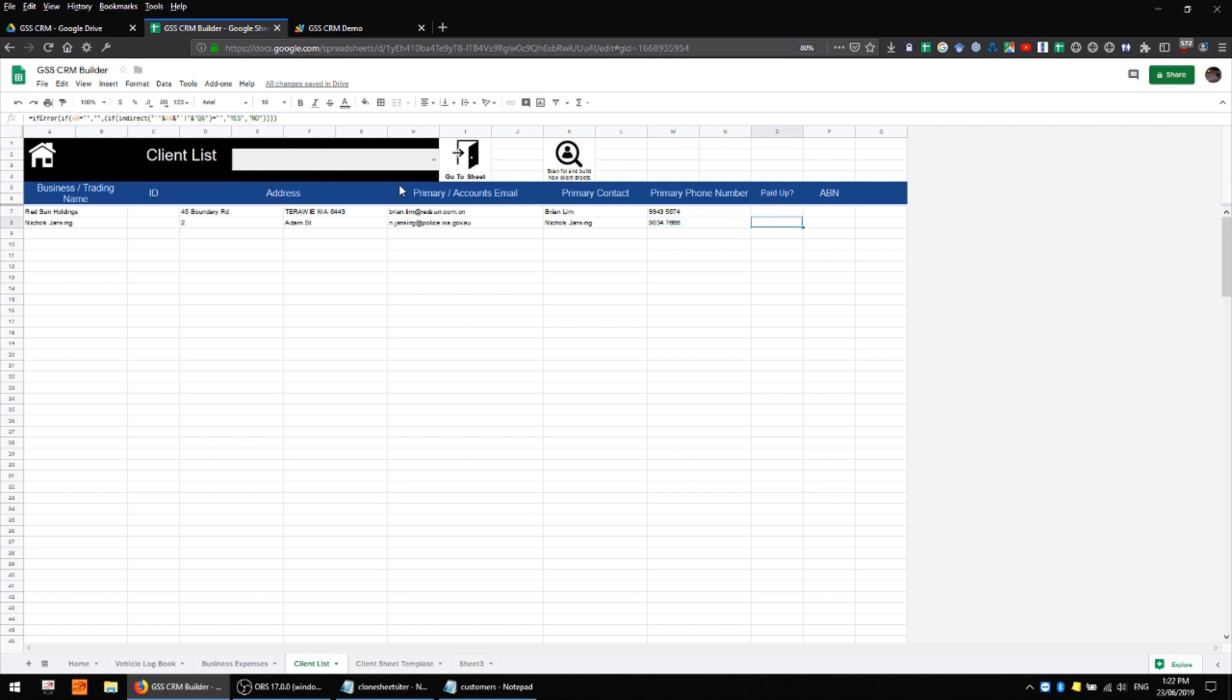We also have a column for paid up which essentially lets us know if there are any outstanding invoices for these customers. Since I don't have any invoices or even an invoice sheet we don't have any data in those fields, but we'll cover that in a later video.